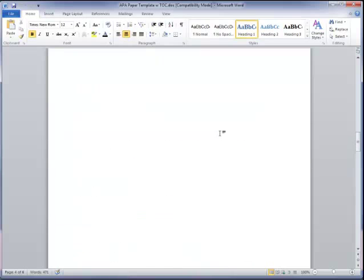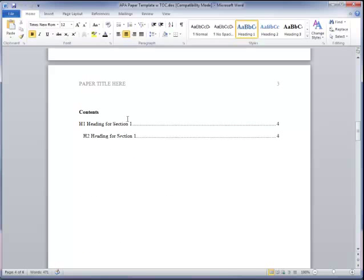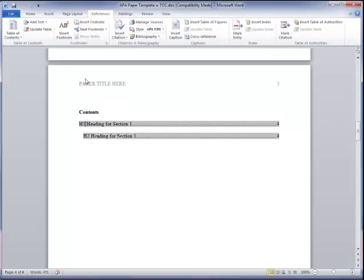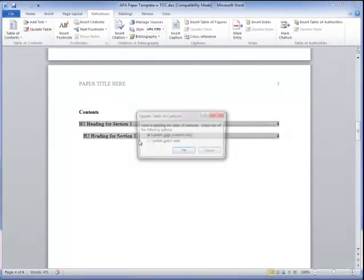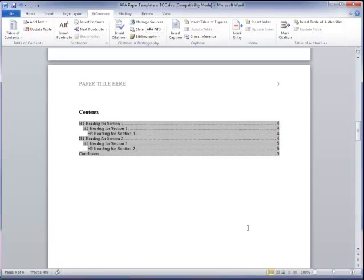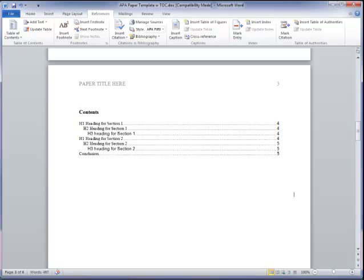Okay, so I'm going to save that. Looks pretty good. Now let's go back and see if it worked. So I'm going to go back to the references tab, update table. I want to update the entire table. And it did that.